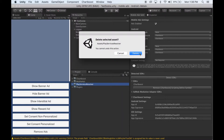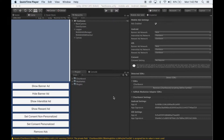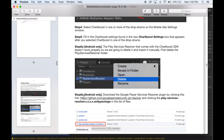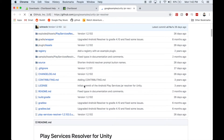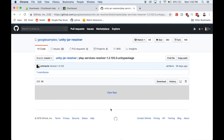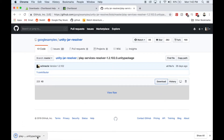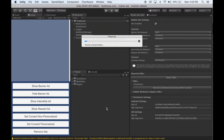Now head over to the documentation, and under Chartboost setup, step six, you'll find a link to the Google Play Services resolver. Click it, then find the Play Services resolver Unity package. Click that, and then click the download button. Once the Unity package downloads, import the package into Unity.